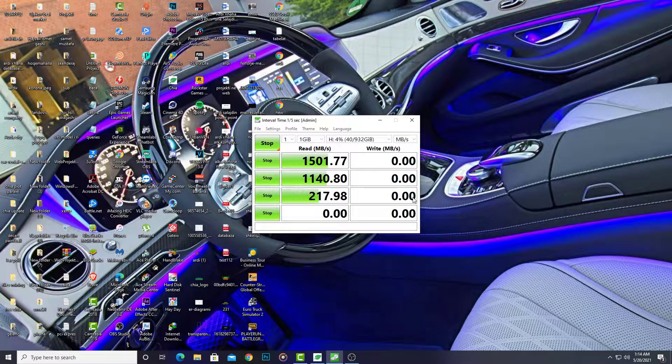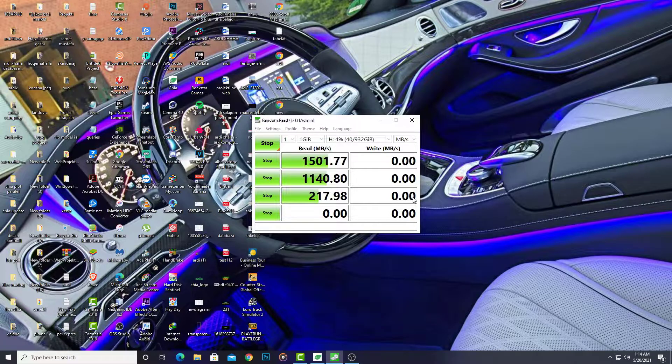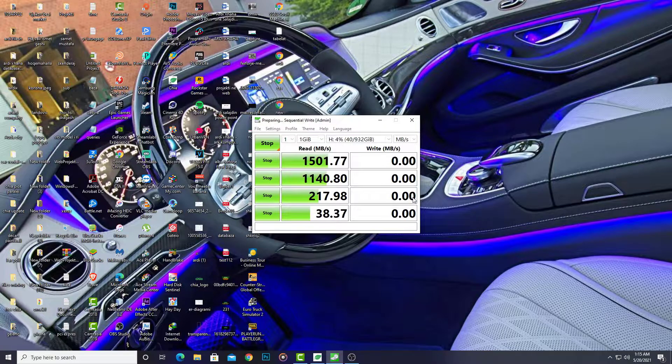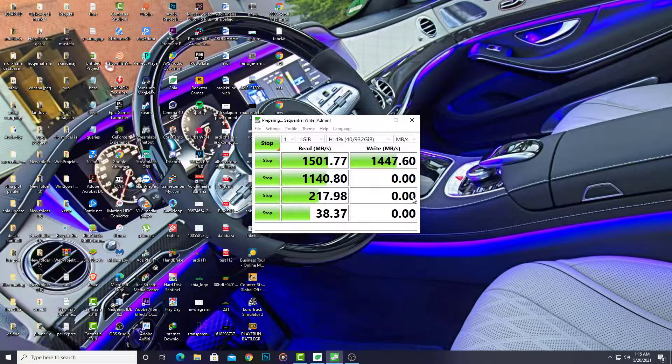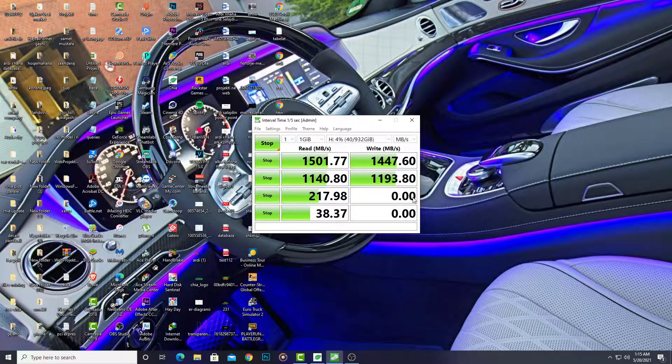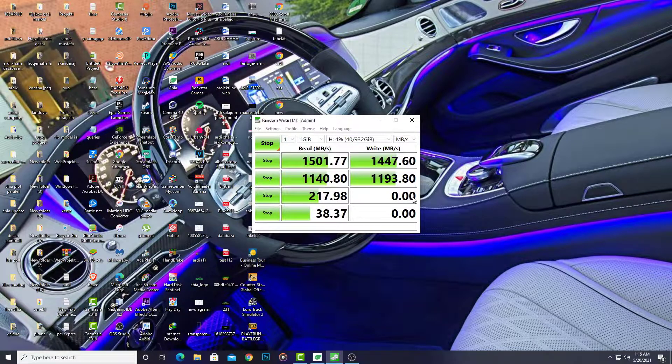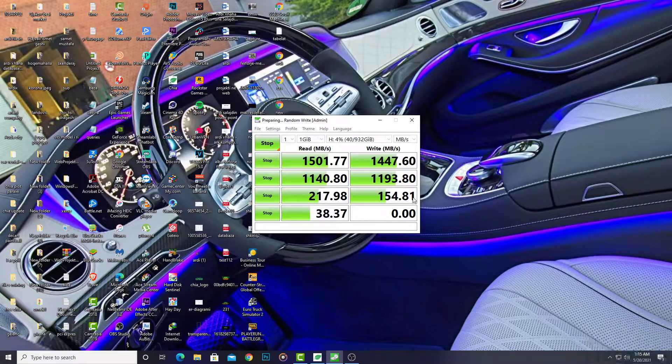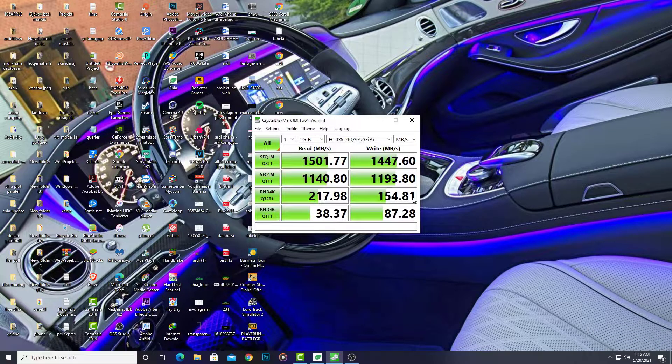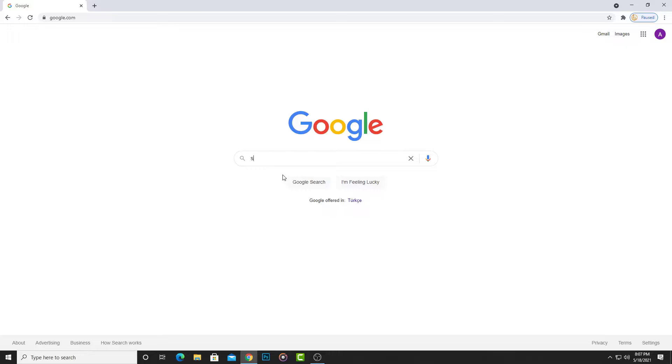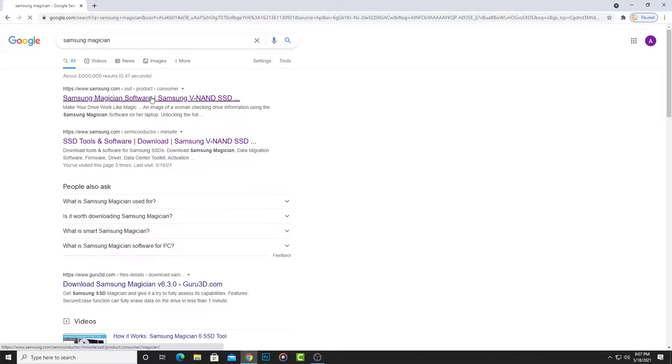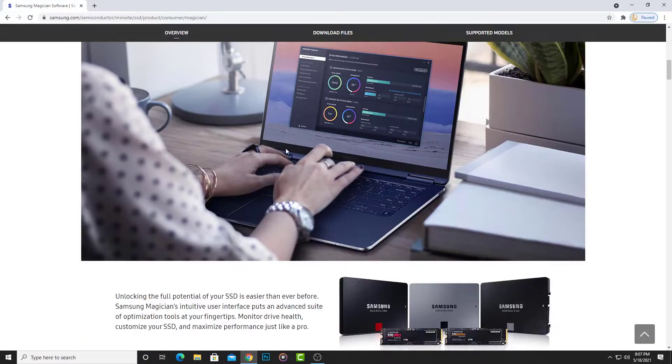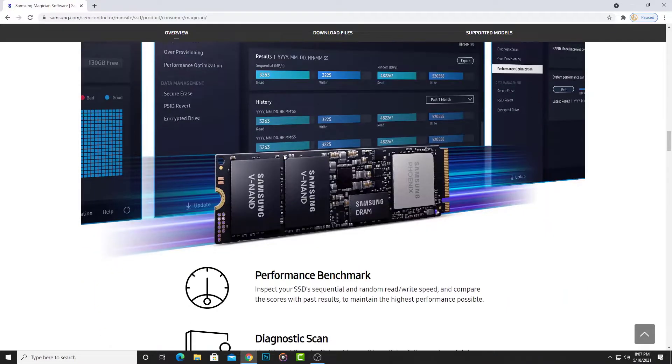Wait for write speed. Write speed is 1.4 gigabytes per second. I think this result is not good for this SSD because on the Samsung website the benchmark test shows 3.5 gigabytes per second. You can see here.